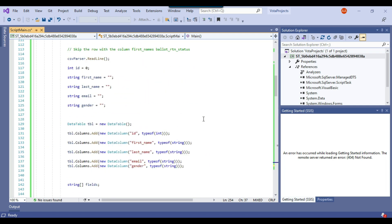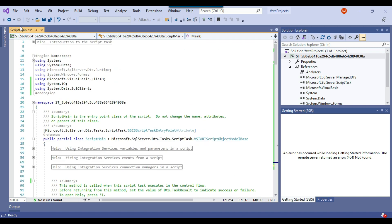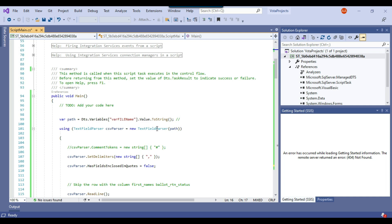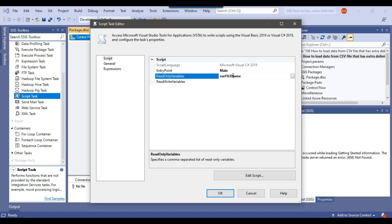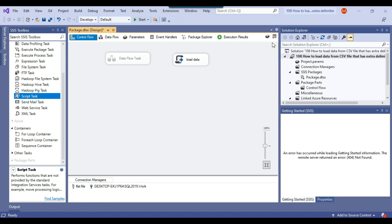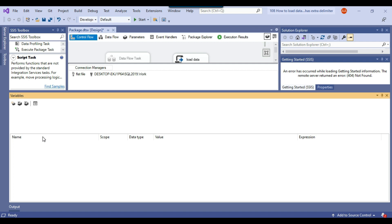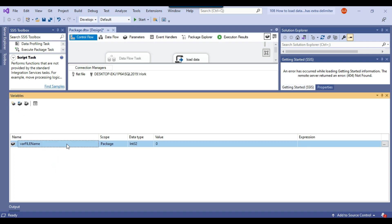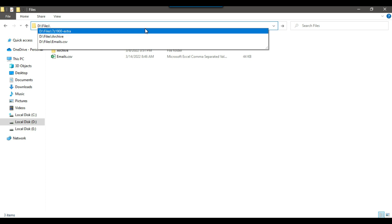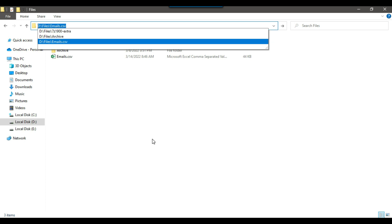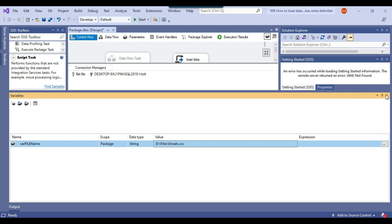Let me close the script editor. One important thing — I need to copy the SSIS variable name 'whereFileName' from the code, go back to the script task, paste the variable name, and click OK. Now I need to declare a new SSIS variable, paste the name 'whereFileName', set the data type to string, and provide the source CSV file path — email.csv from the dfiles location.